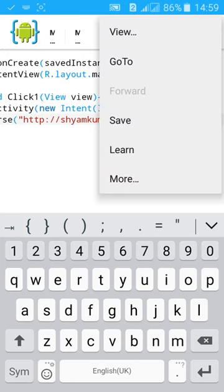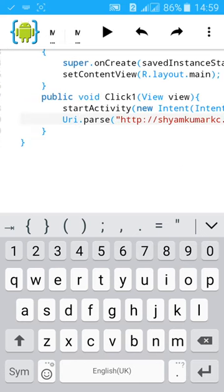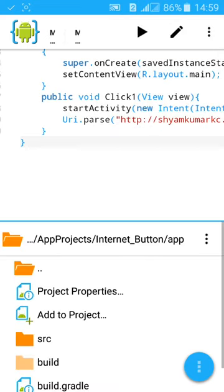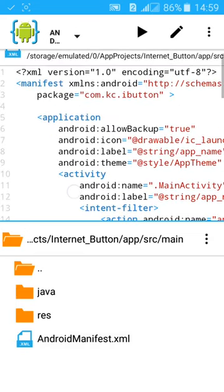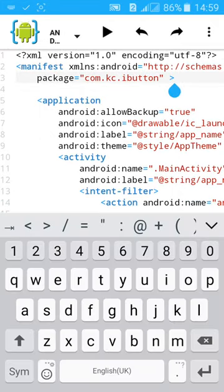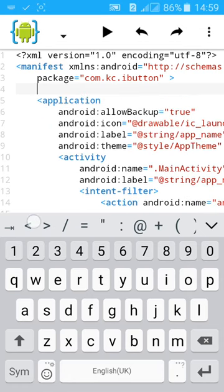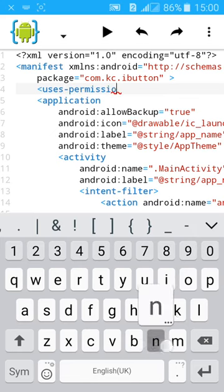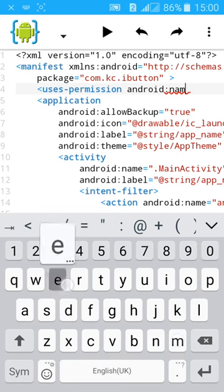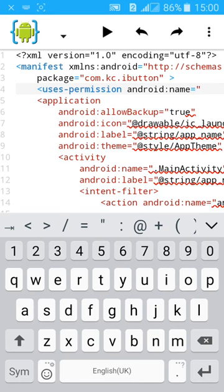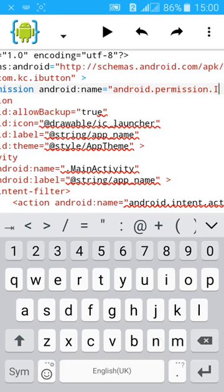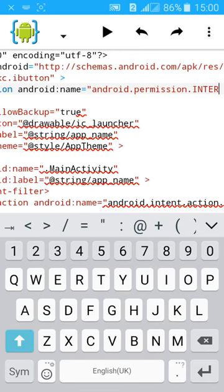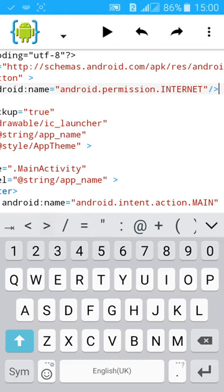Now go to XML file, view files, source, main, AndroidManifest.xml. Now give the permission to the app to access the internet. Type uses-permission, give a space, android colon name equals to inverted comma, android dot permission dot internet, then inverted comma, close the tag.